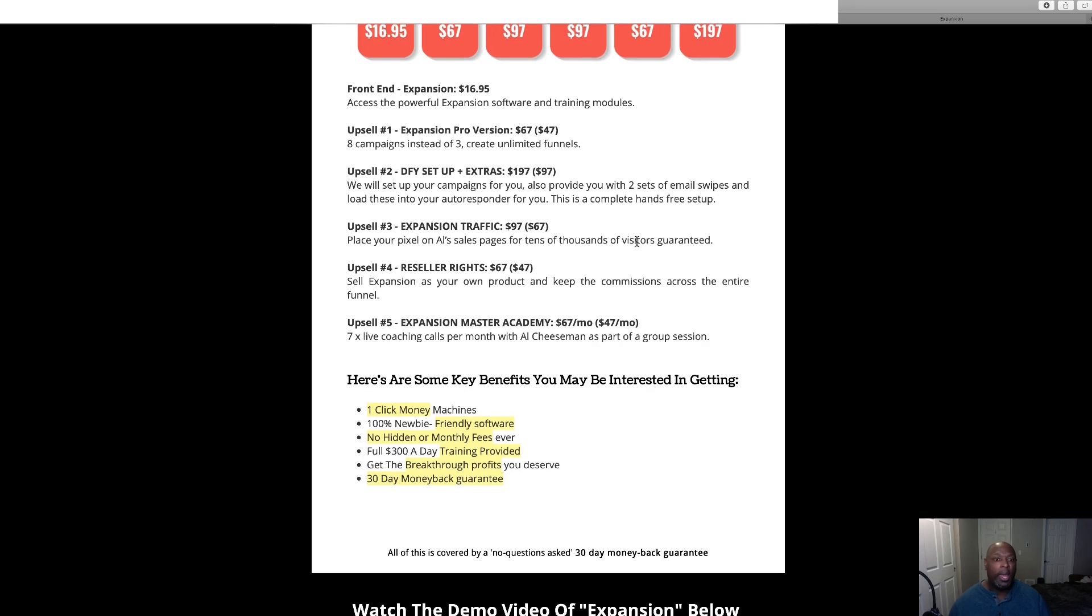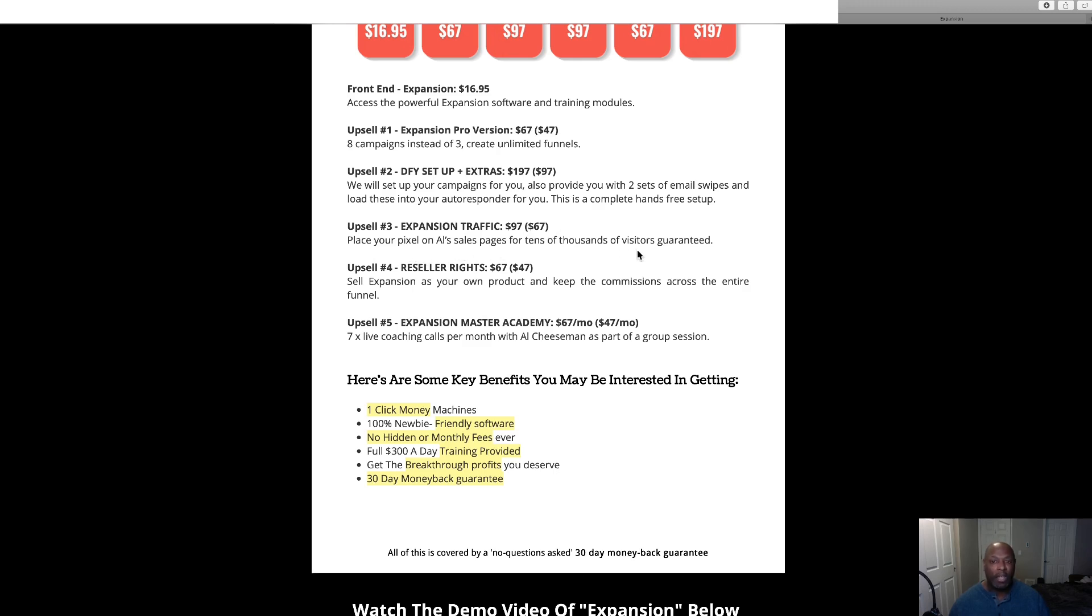And then we've got Expansion traffic for 97 dollars, but if you click that no thanks at the bottom of the page, it's 67, so it'll save you 30 bucks. Place your pixels on our sales page for tens of thousands of visitors guaranteed. That's not bad for 67 dollars.